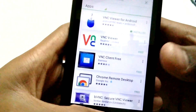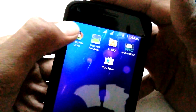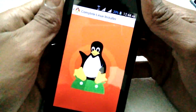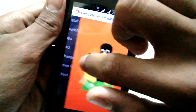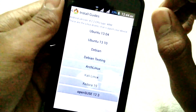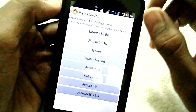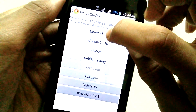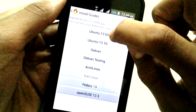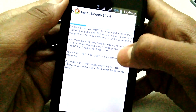Once you've downloaded all the applications, open the Complete Linux app and slide to the Install Guide. At the top, tap the Ubuntu 13.04 tab.